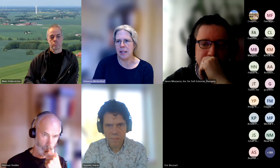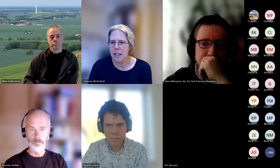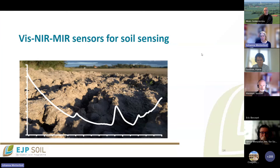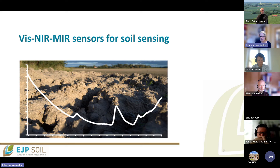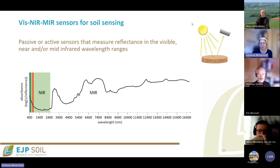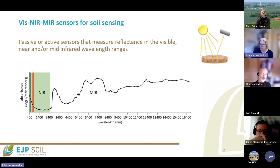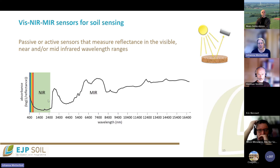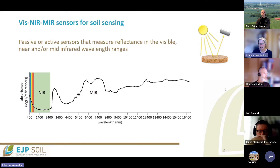Now we move to another type of sensor group: visible, near-infrared, and mid-infrared sensors for soil sensing. These types of sensors are passive or active sensors that measure reflectance in the visible, near-infrared, or mid-infrared wavelength range.